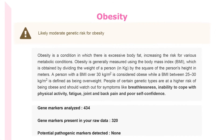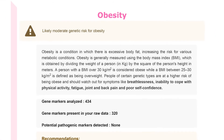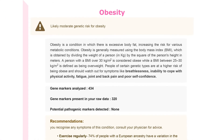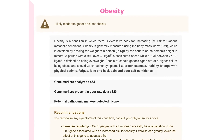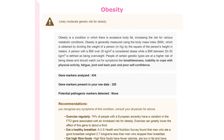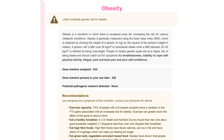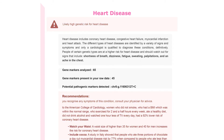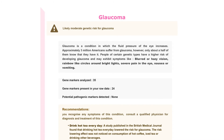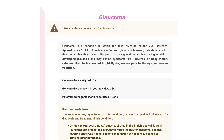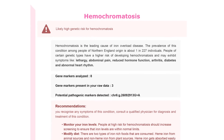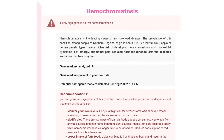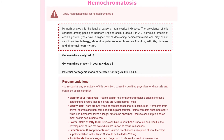This section walks you through all the health conditions covered in this report. We analyze genes associated with more than 45 health conditions, including obesity, type 2 diabetes, heart disease, cardiomyopathy, migraine, and glaucoma.